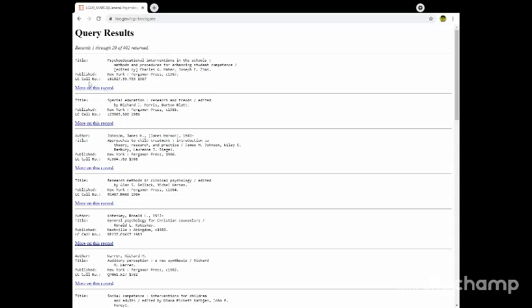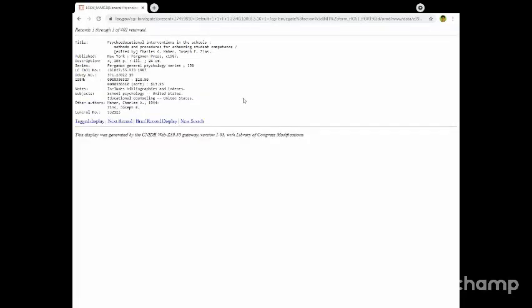We're going to classify using Library of Congress call number. This is the number. If you're looking for a Dewey Decimal classification system, just click the mode display. Then you observe, the Dewey number is 371.2. This particular title is 371.2.